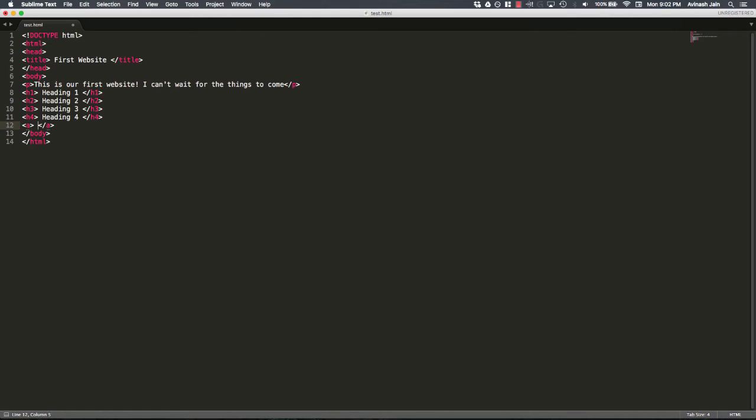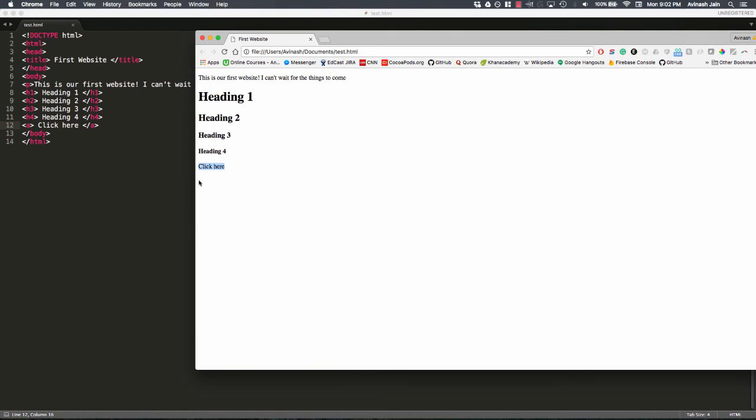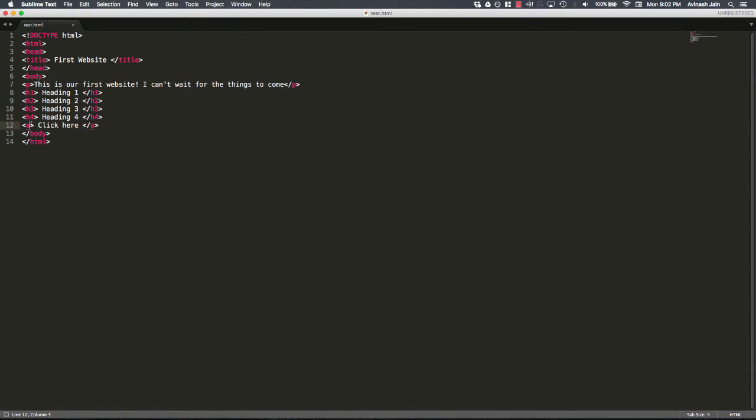Alright. And inside of this, I'm going to say click here. Let's go ahead and leave it like this. Save and refresh. And we see click here up here, but there's nothing to click on, right? It's not taking us anywhere.